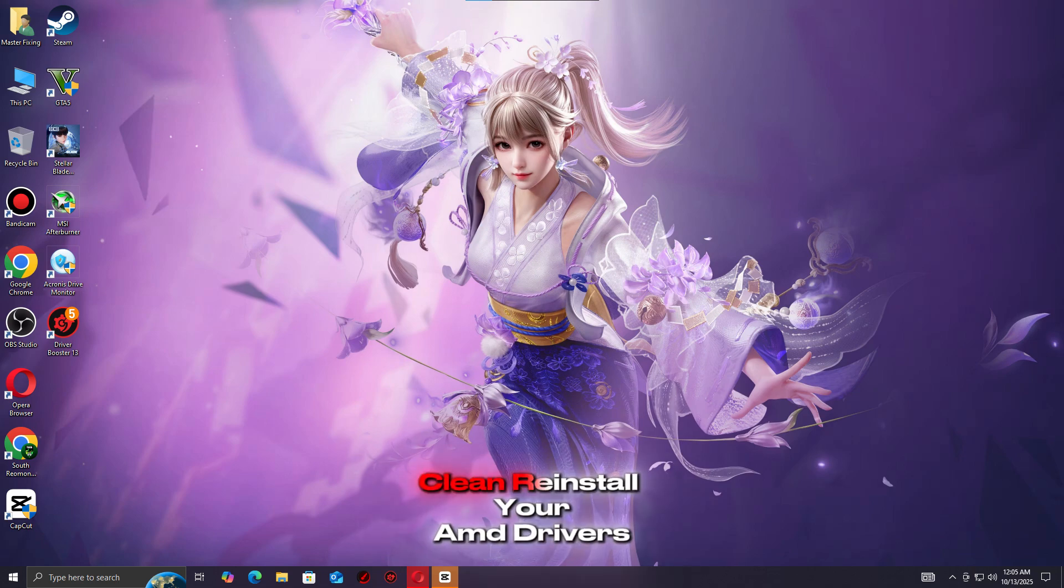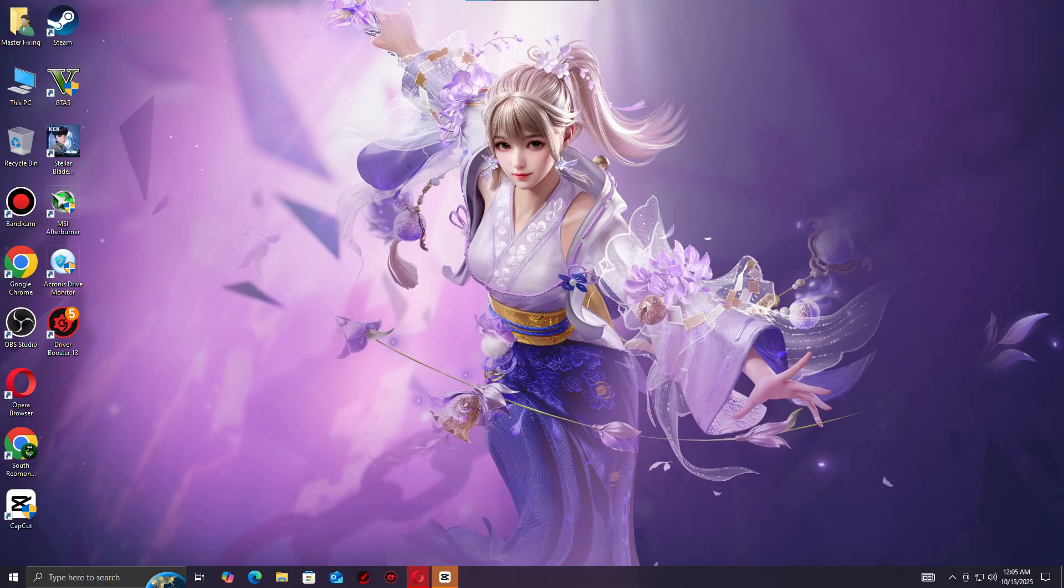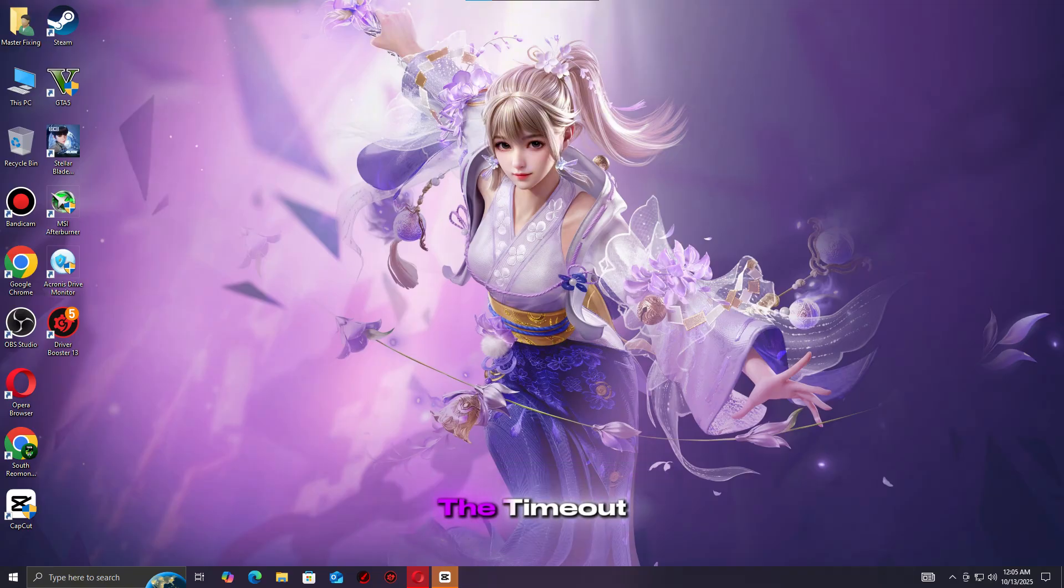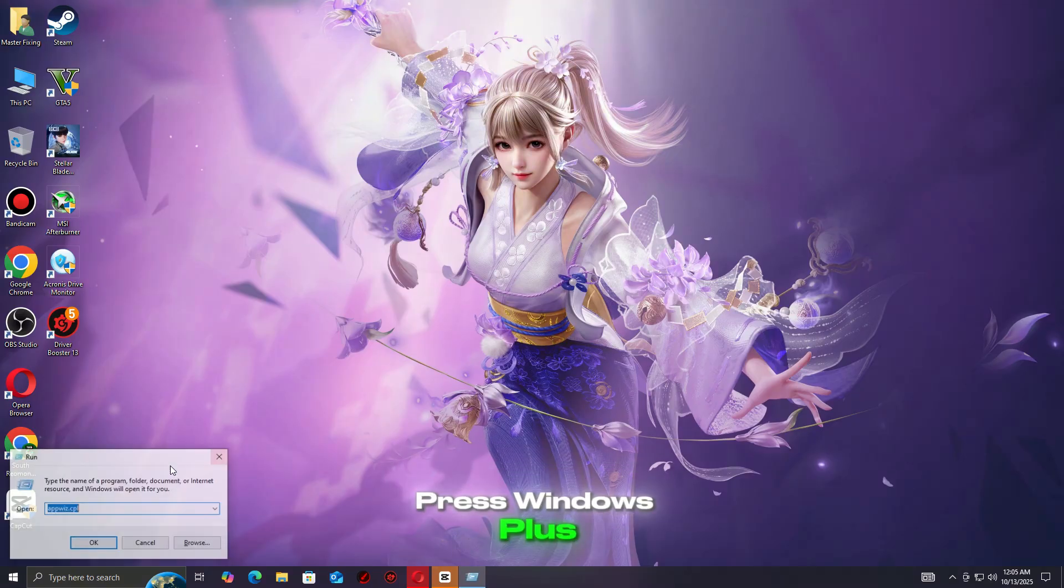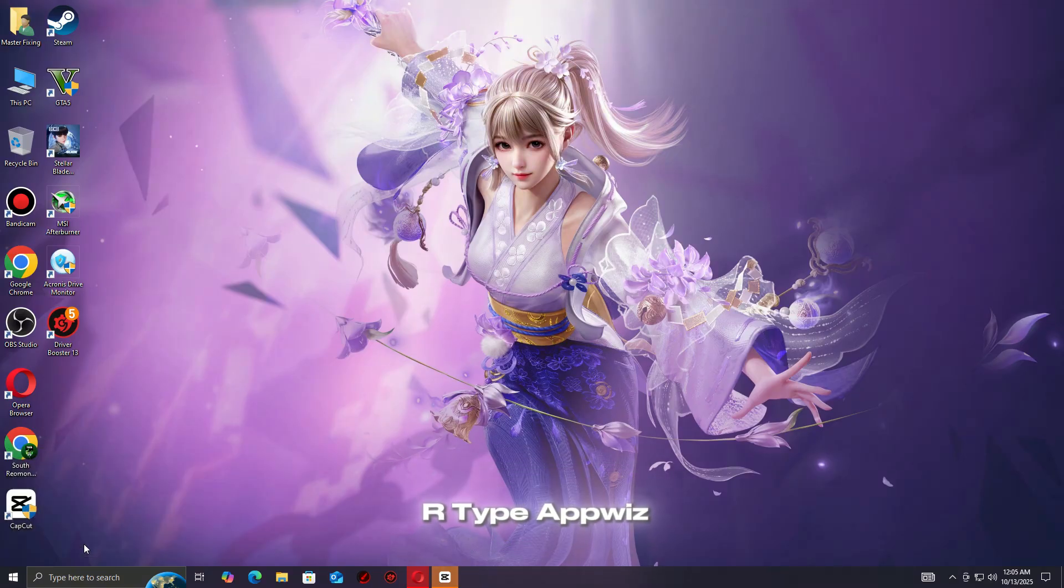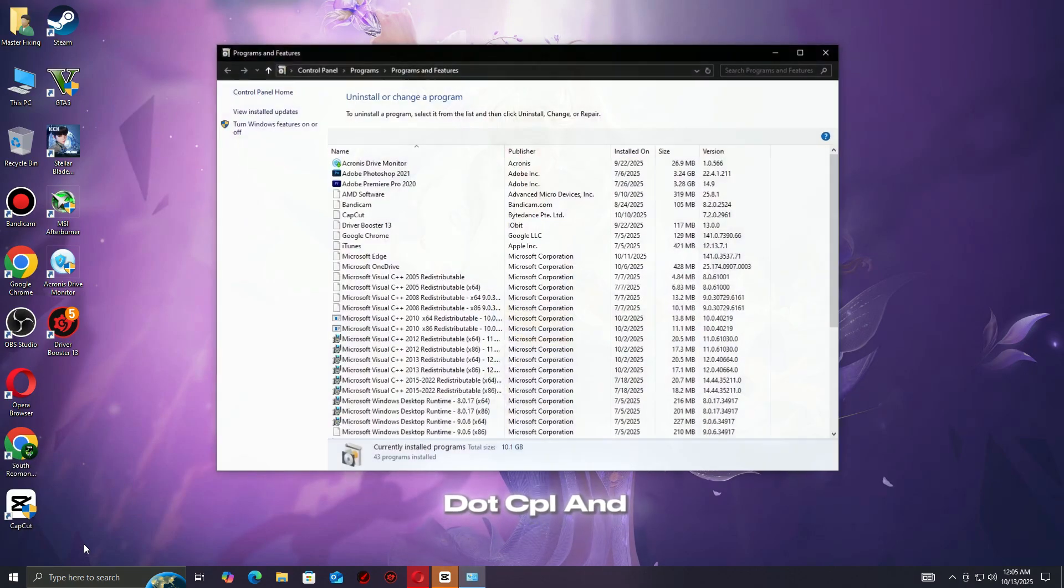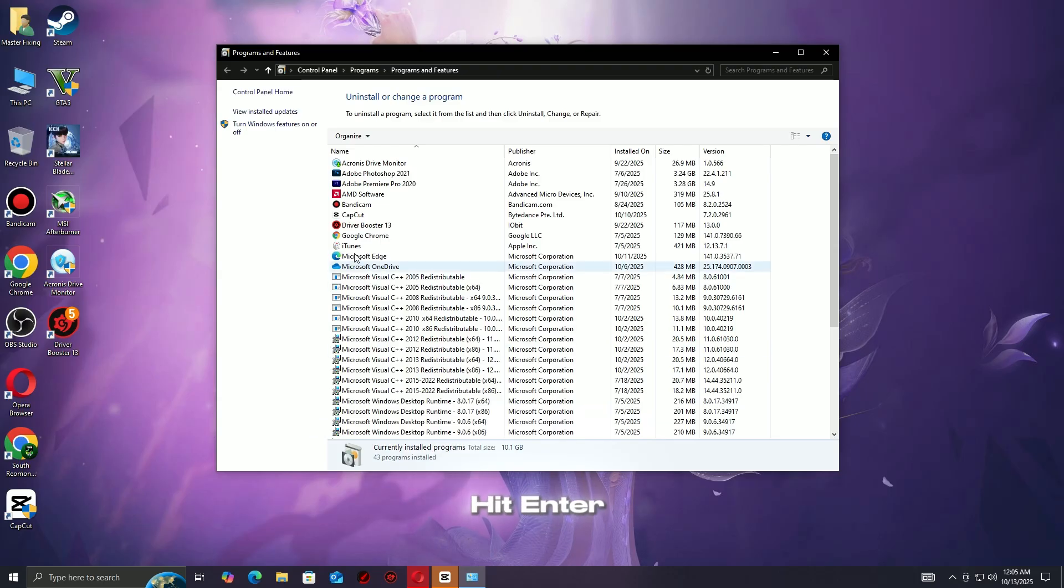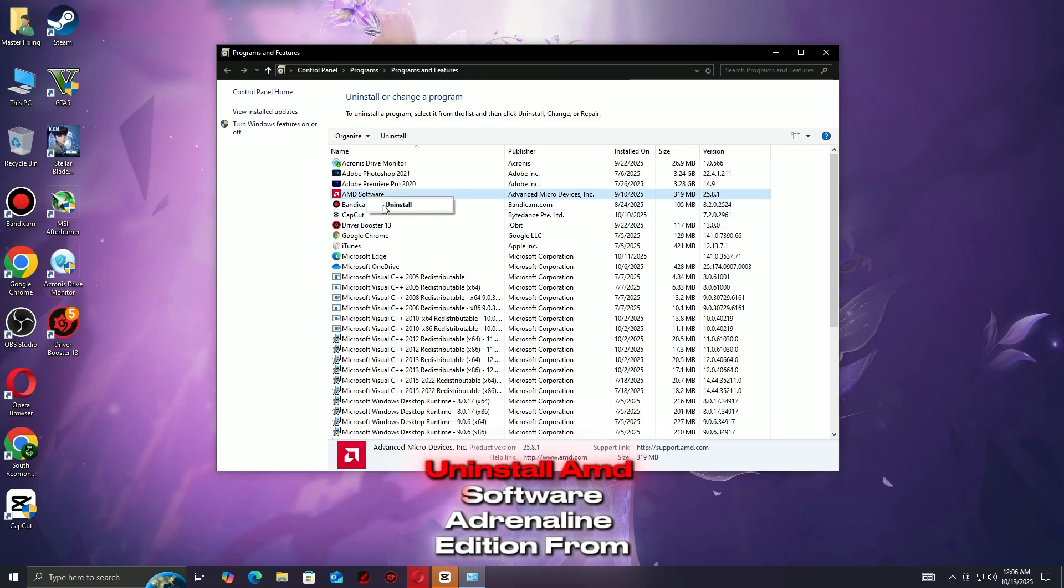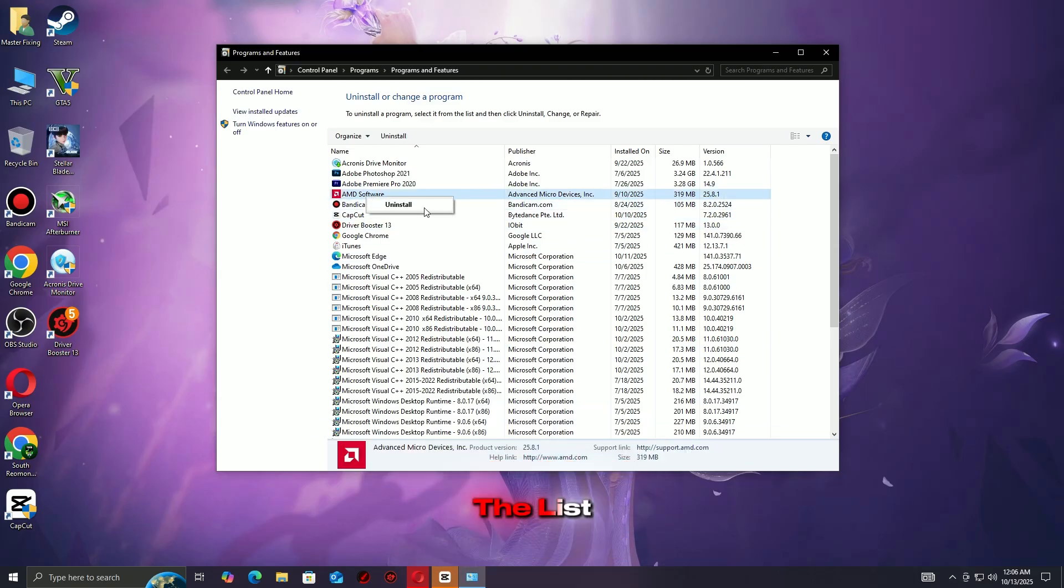Clean reinstall your AMD drivers. First, we'll start with a clean driver installation to remove any corrupted files causing the timeout. Press Windows Plus R, type appwiz.cpl, and hit Enter. Uninstall AMD software, Adrenaline Edition from the list.